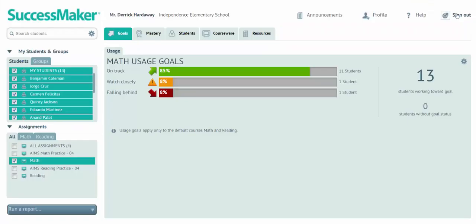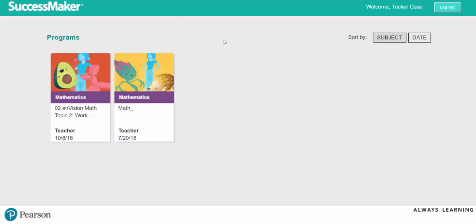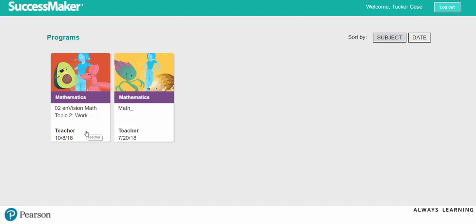As you can see, SuccessMaker has so much to offer. One last thing, as you use your student demo accounts, you'll notice that there's a math course assigned and also an Envision topic course assigned. These two courses, the math course would be the standard math course that meets the student where they are.